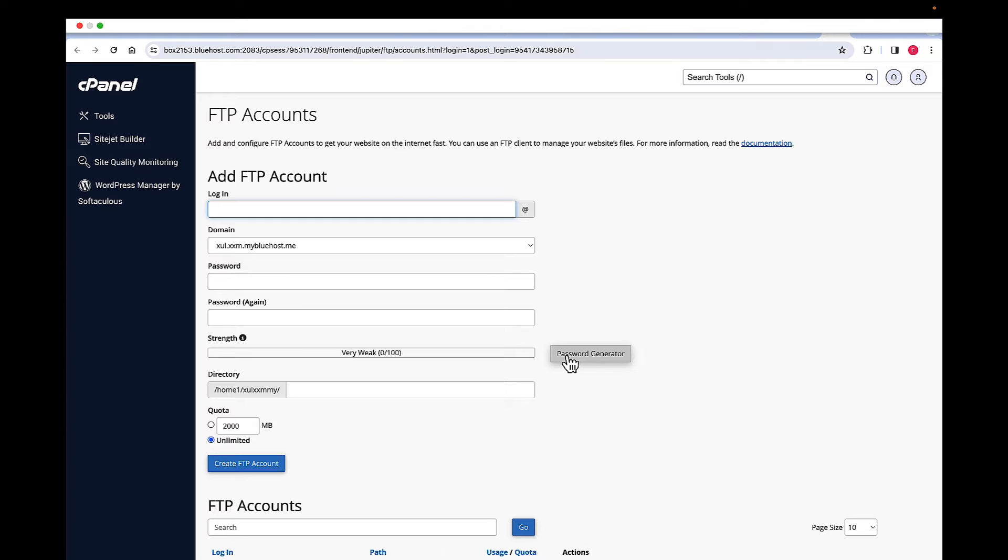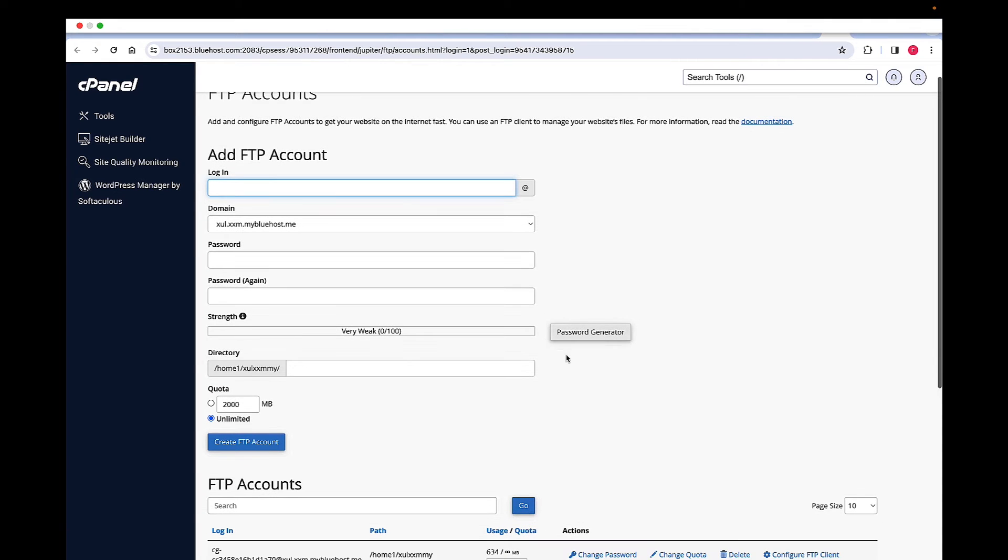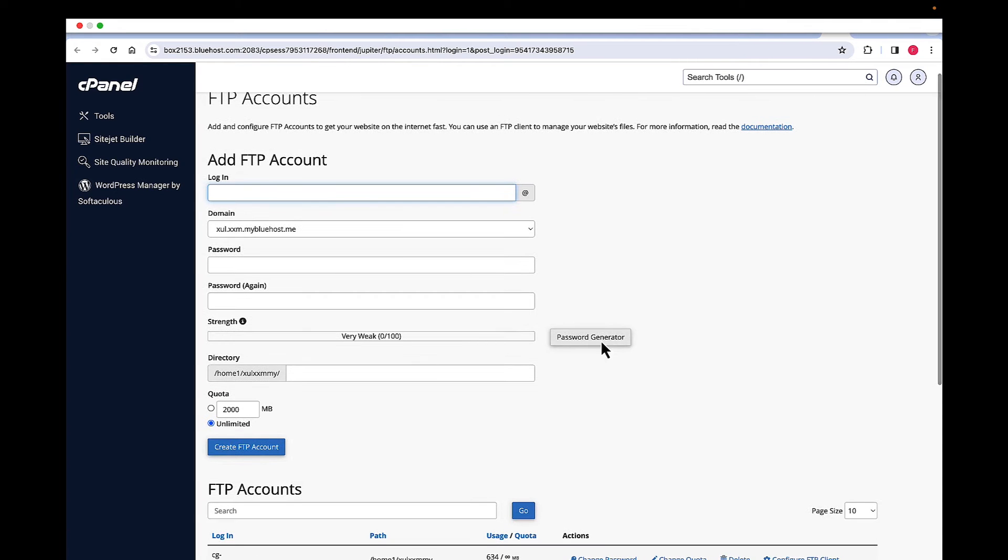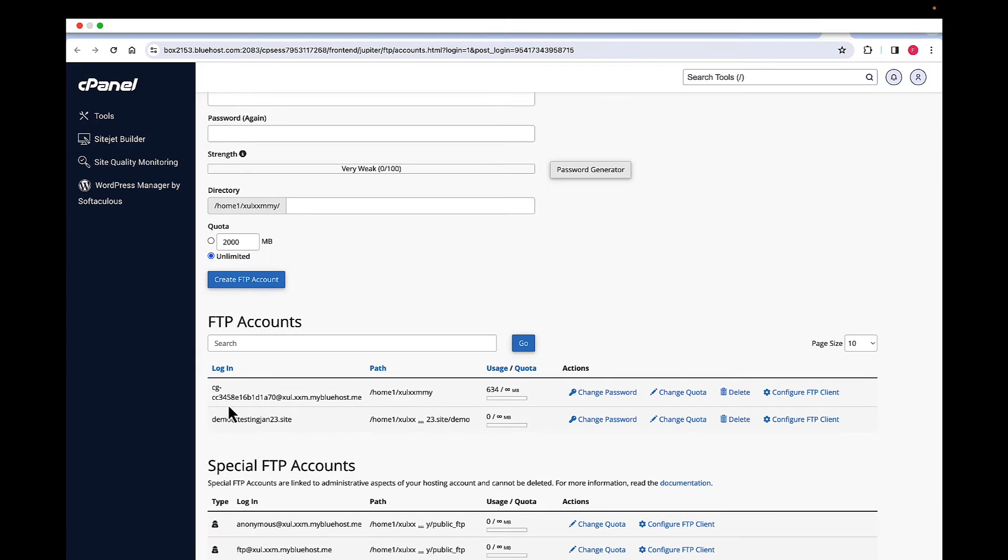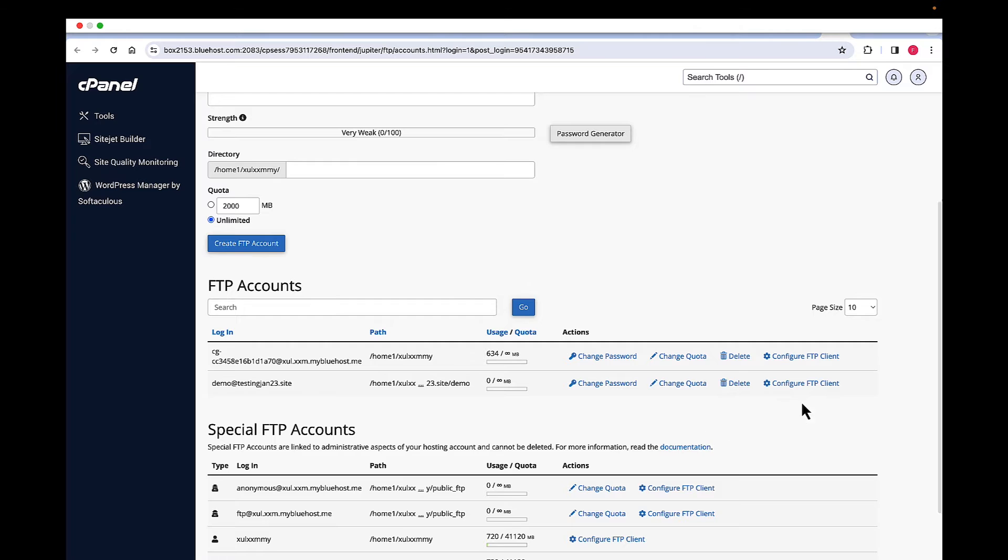Now you will be in the cPanel FTP accounts page. Here you need to create an FTP account. I've just created one for demo, so this is the one that we will be using.